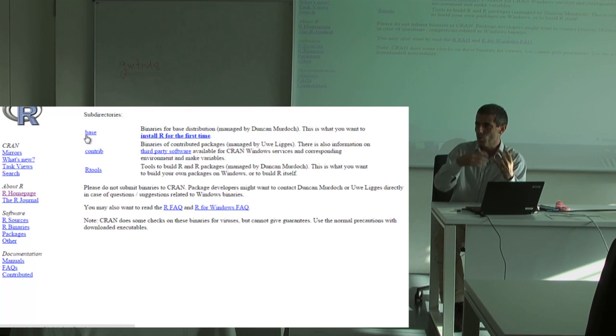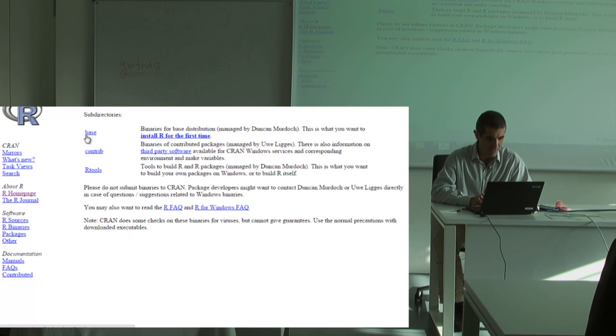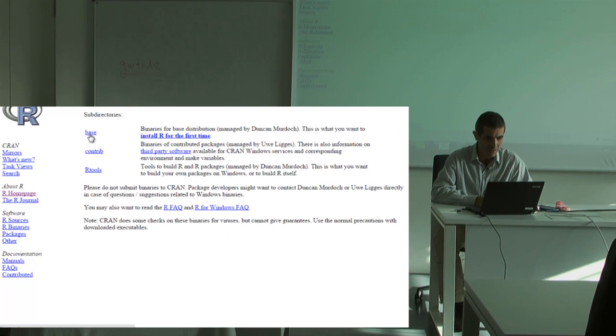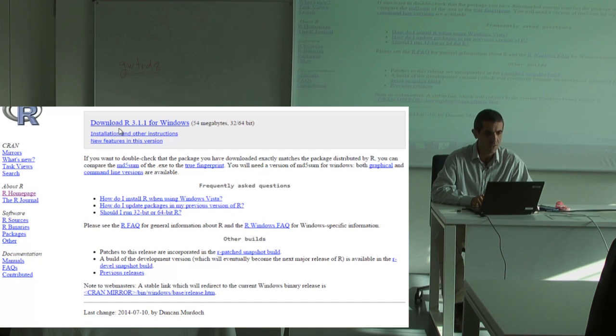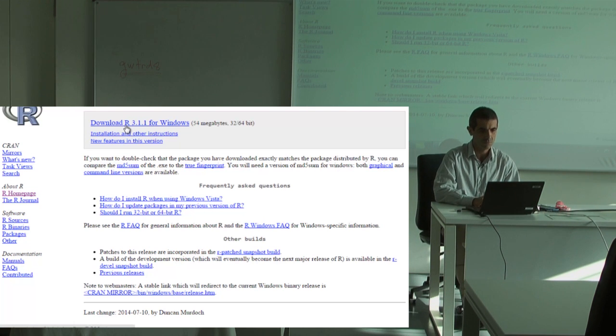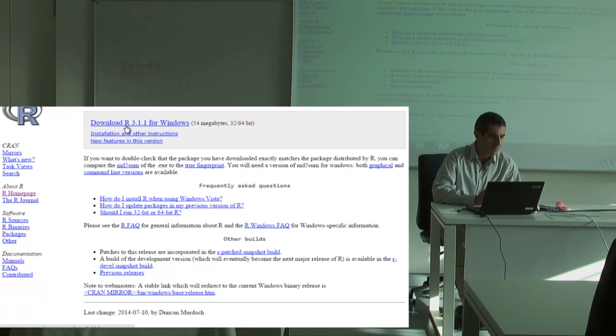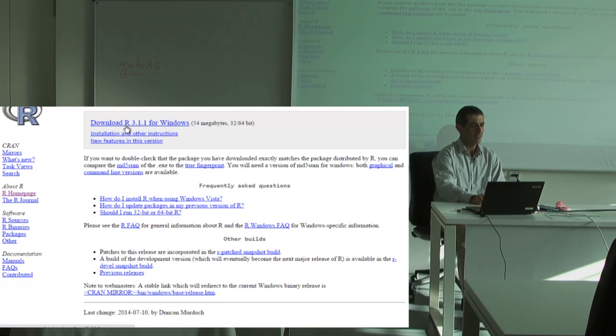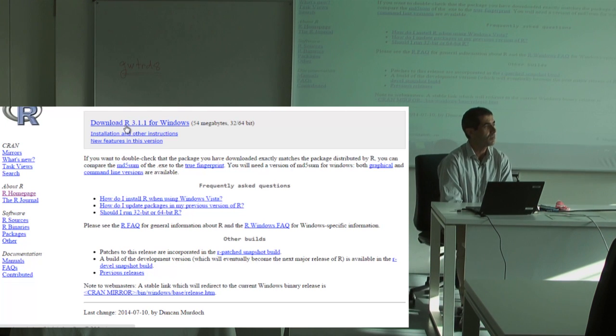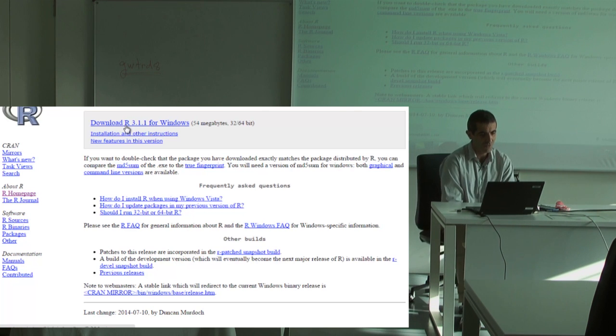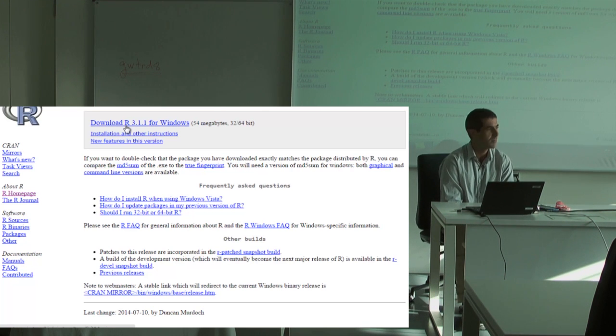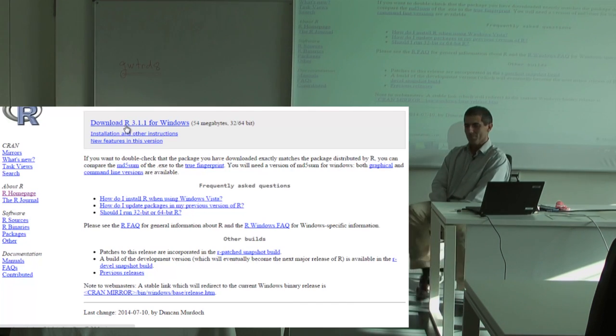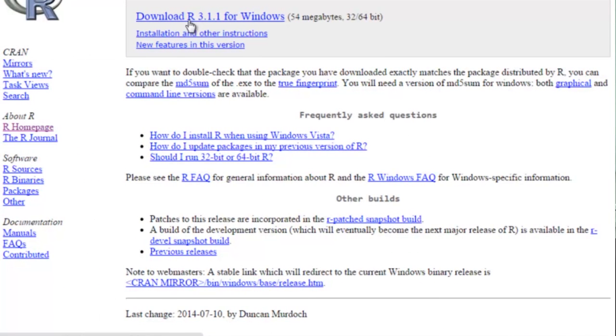And then download R 3.1.1 for Windows. And depending on the internet in this room, we're going to need some time because it's 54.1 megabytes. Is it working? Yes.